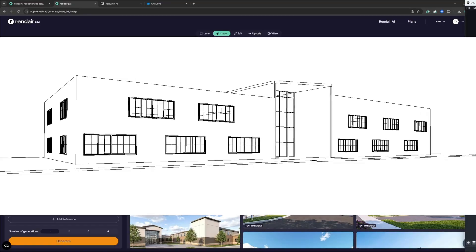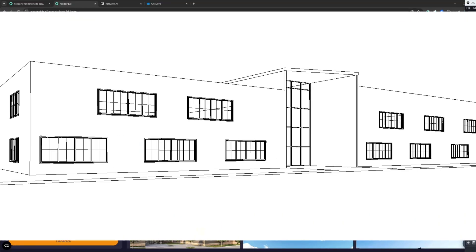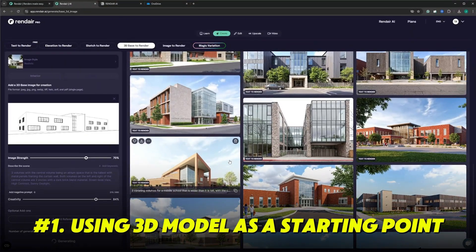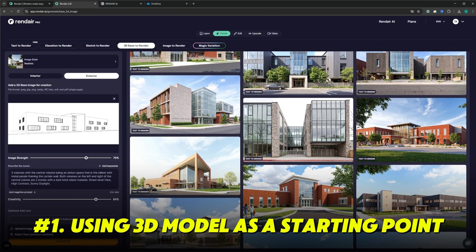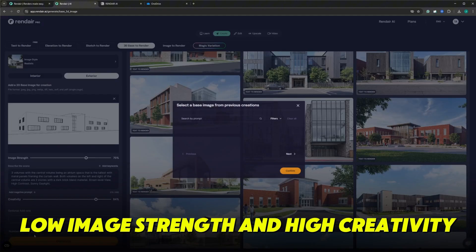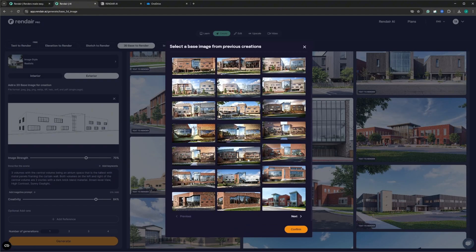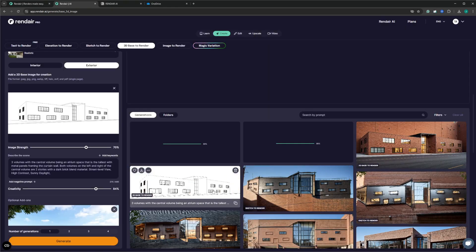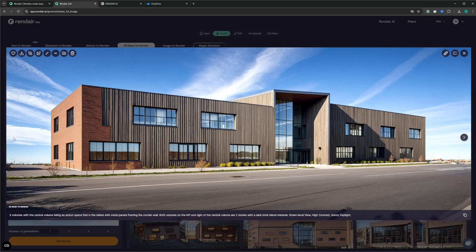Using 3D model to render is probably the most impactful, because you can really get a sense for how the project is going to look in real life. There are two ways I find this tool the most useful. Number one: using your 3D model as a starting point with a low image strength and a high creativity setting, to allow AI to have more flexibility in the manipulation of the massing. This will be best for the early stages of the design process when you're still trying to figure out the form and style of the building.